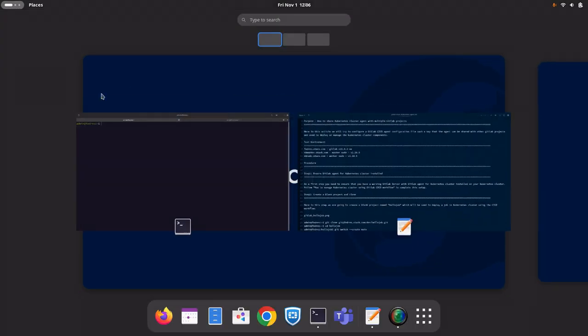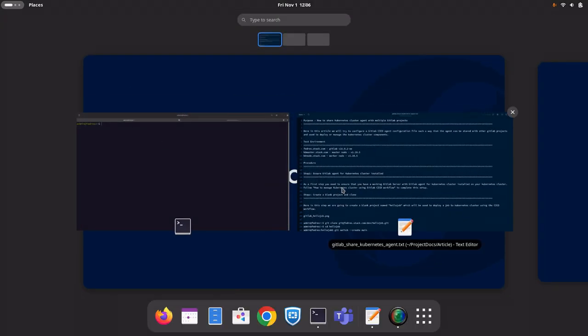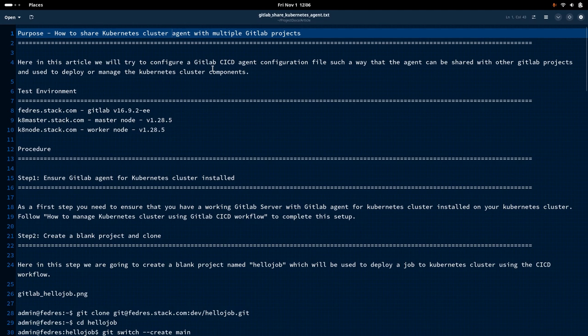Hello everyone. Welcome to my channel, Middleware Technologies. In our last video, we have seen how we can manage our Kubernetes cluster using GitLab CI/CD workflow. In this video, we are going to see how we can share that Kubernetes cluster agent with multiple GitLab projects.